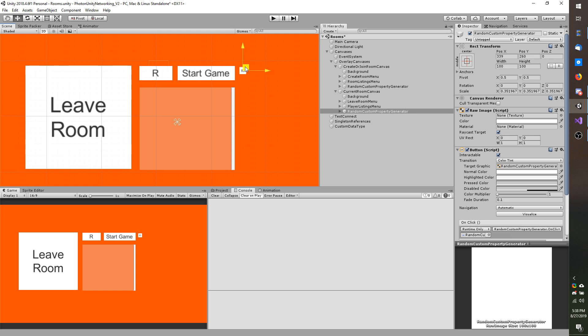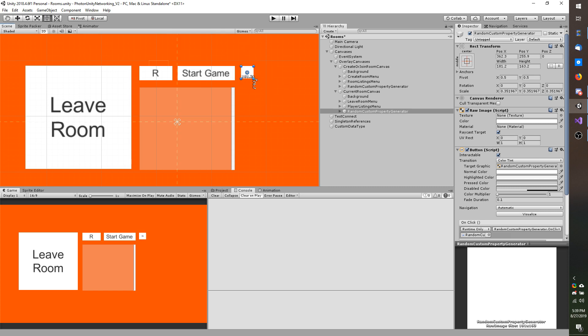It looks like it is actually a little bit smaller. Maybe I did not change the scaling on the canvas or something. So I am just going to enlarge it a little bit here.